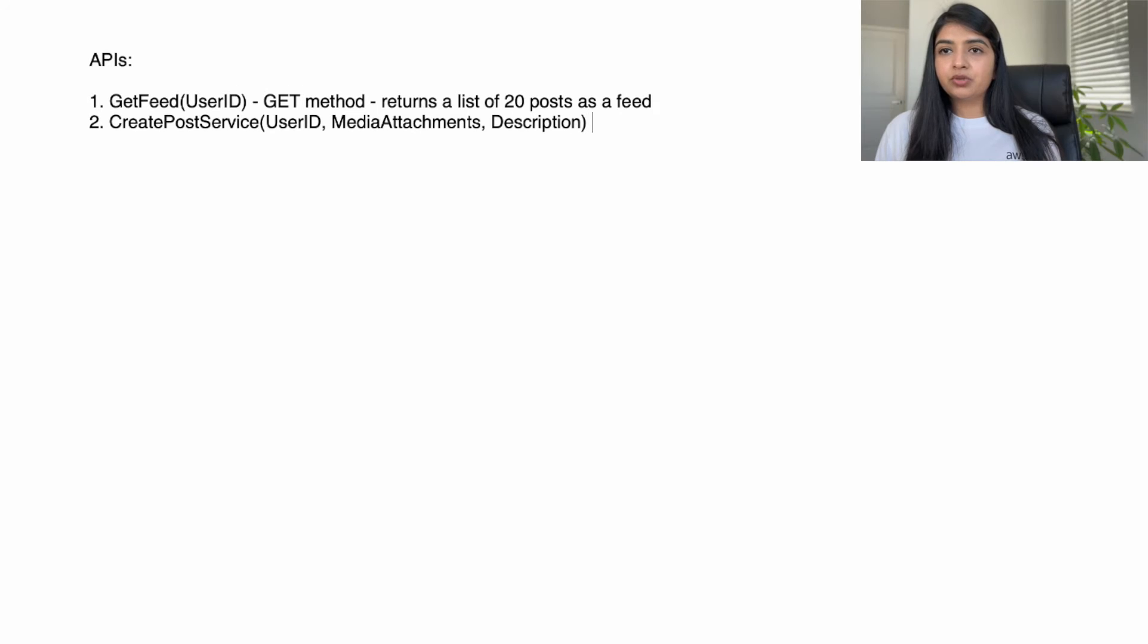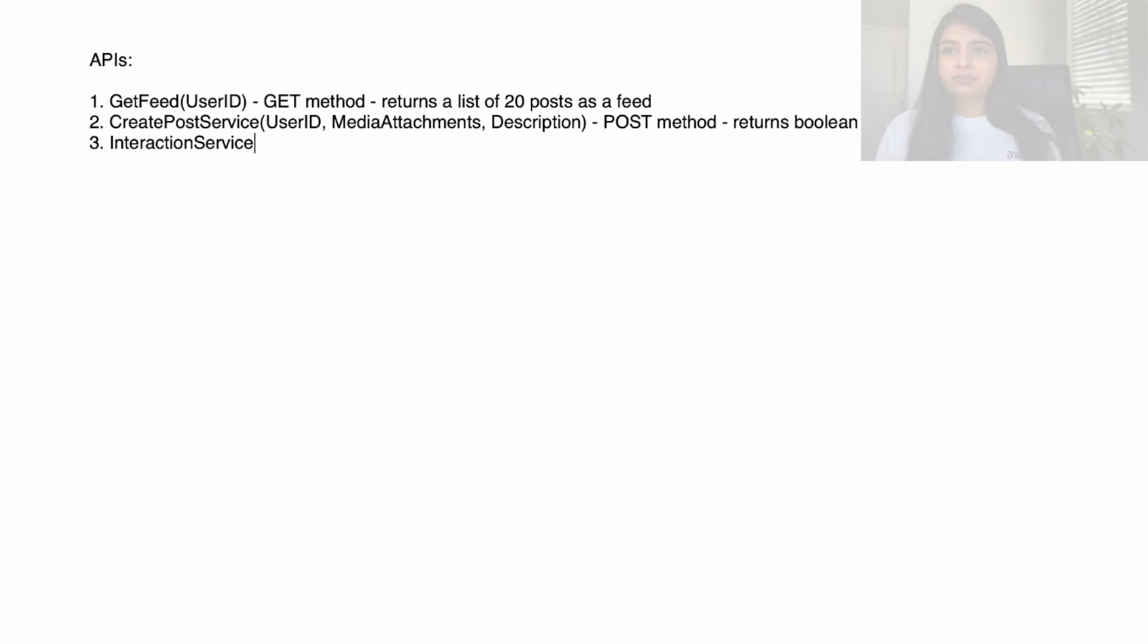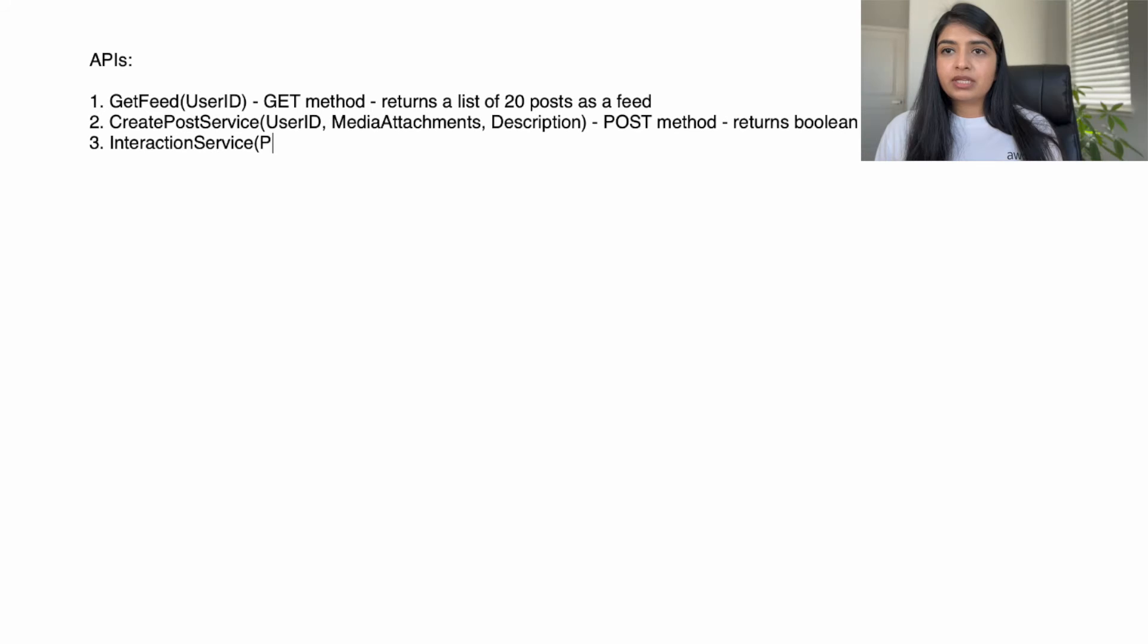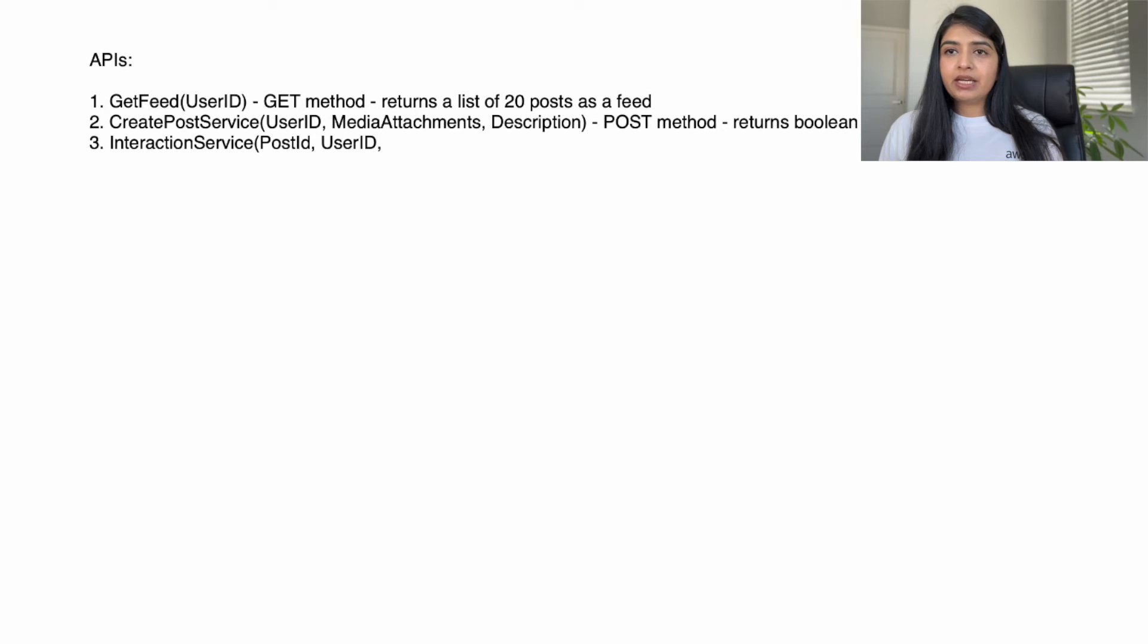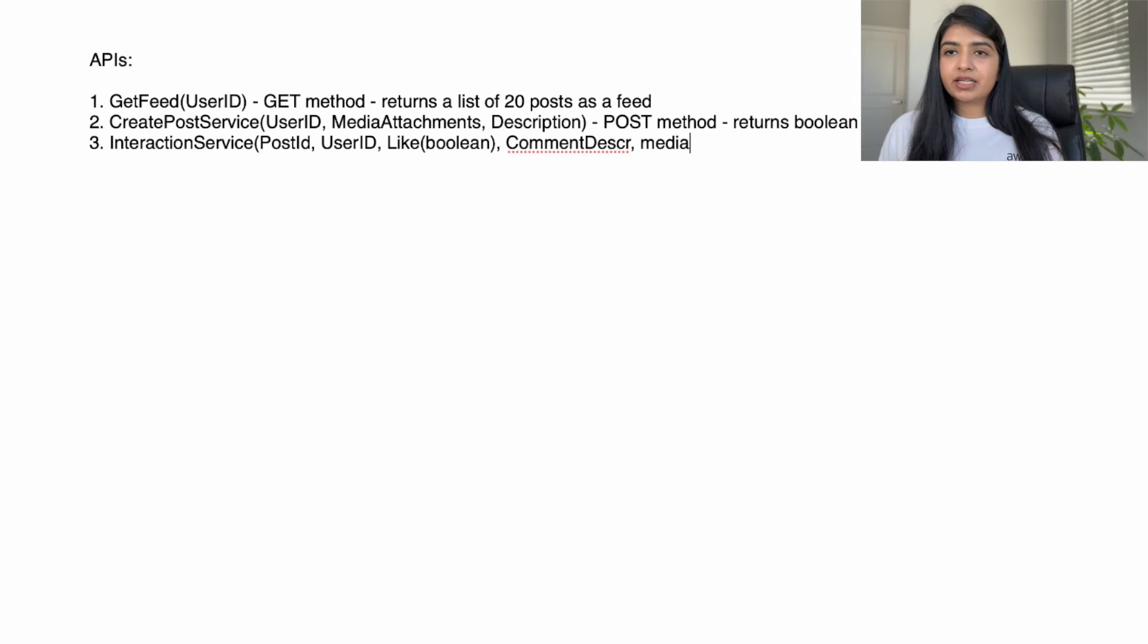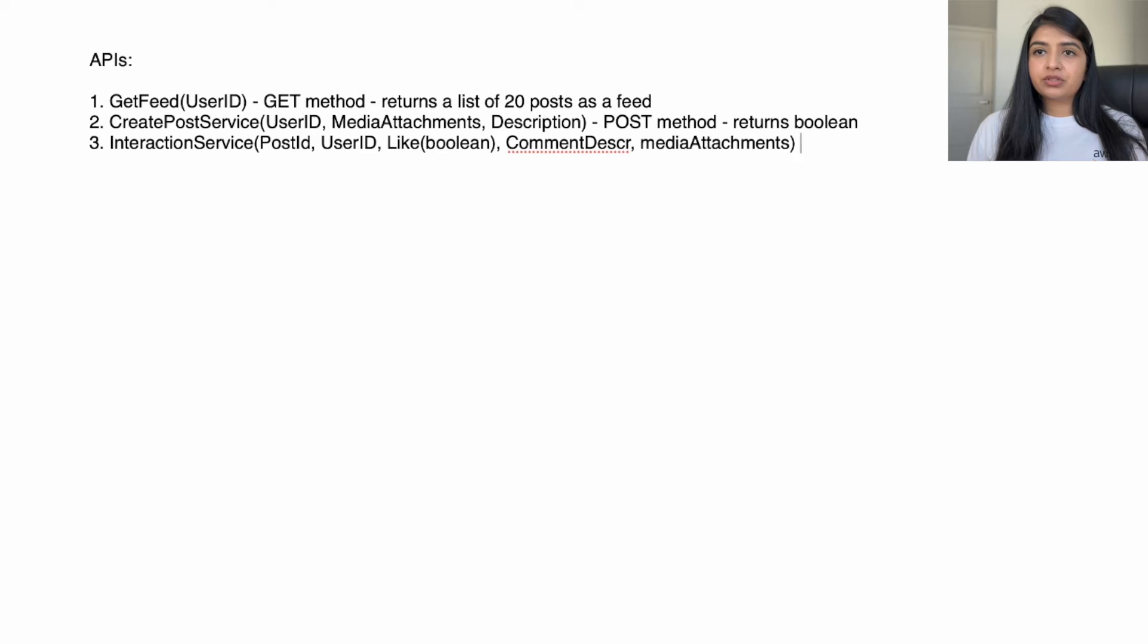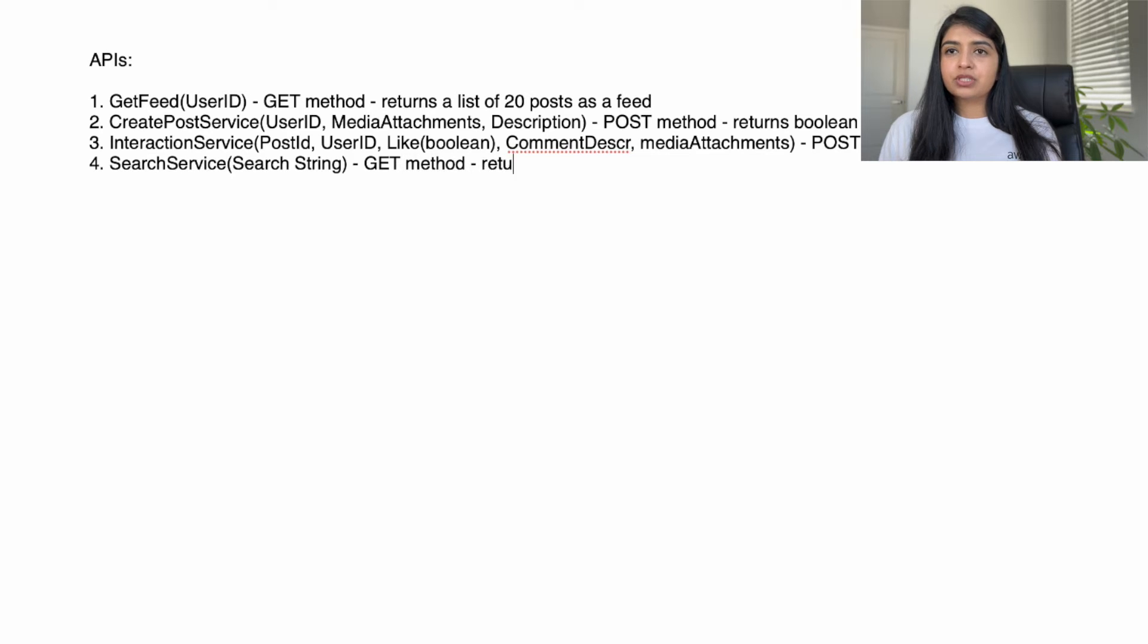Next one is interaction service, passing the post ID to indicate which post the comments are being added to, user ID indicating which user is adding the comment, indicating whether a user liked the post or not, media attachment in case user has reacted with emojis. Will return true if the comment is successfully posted and false if not.